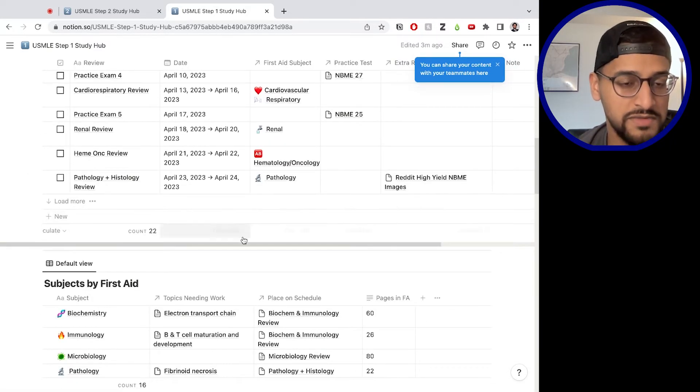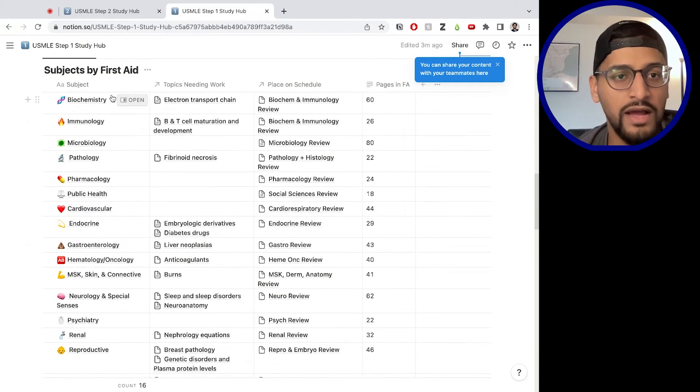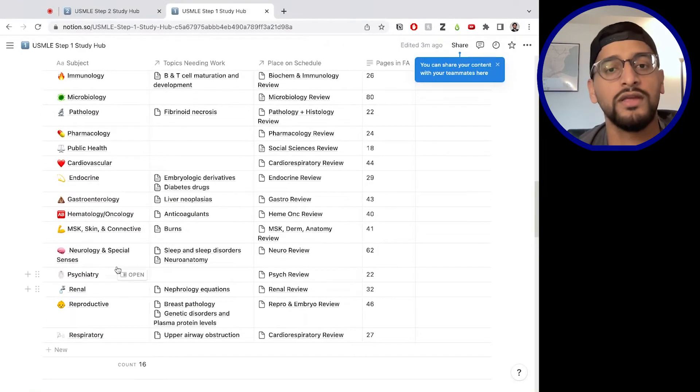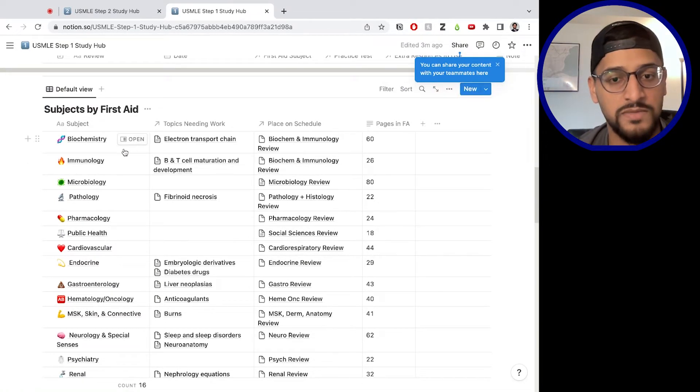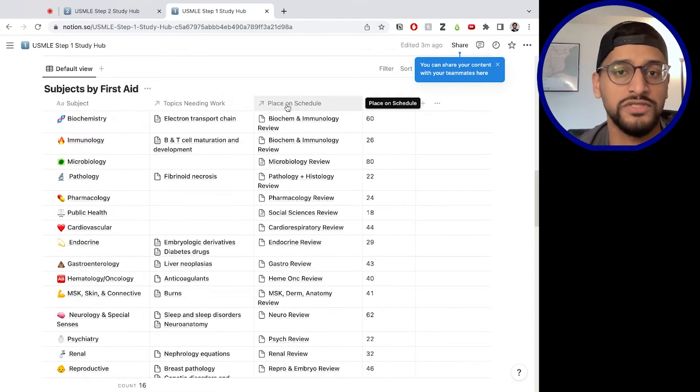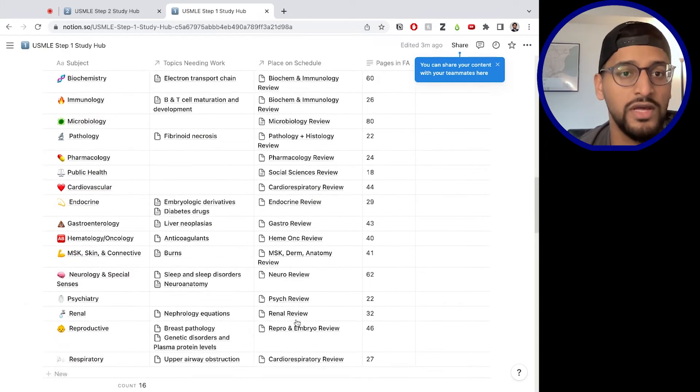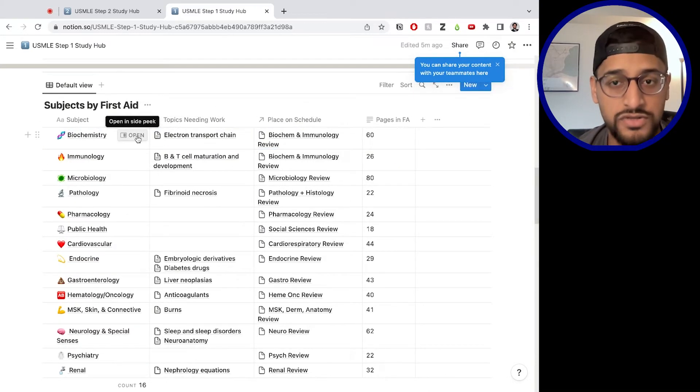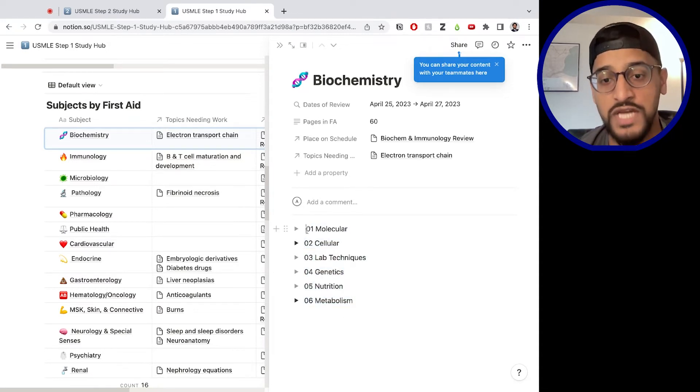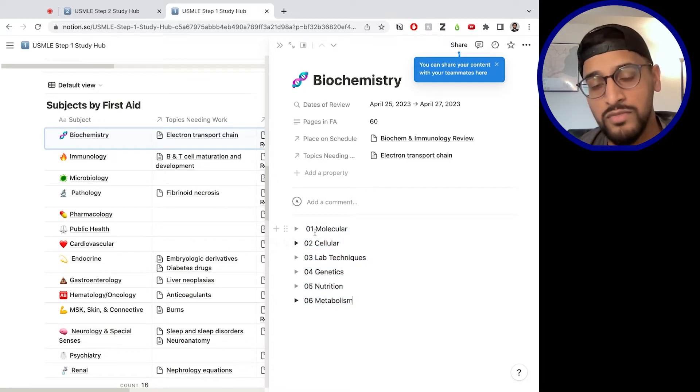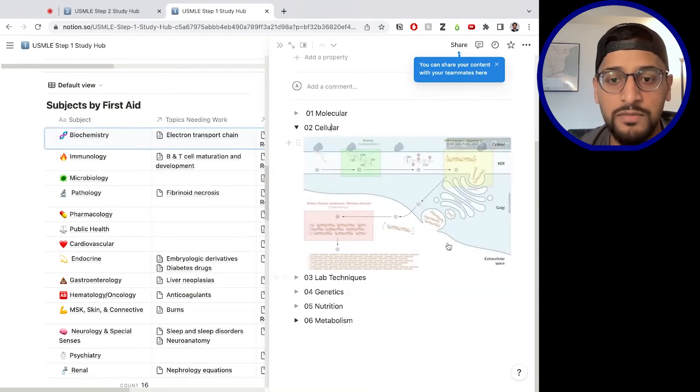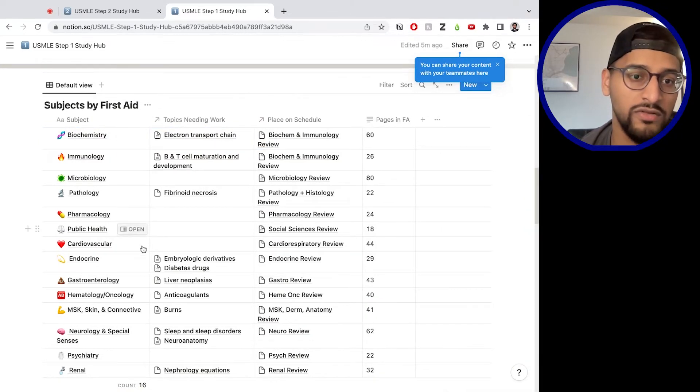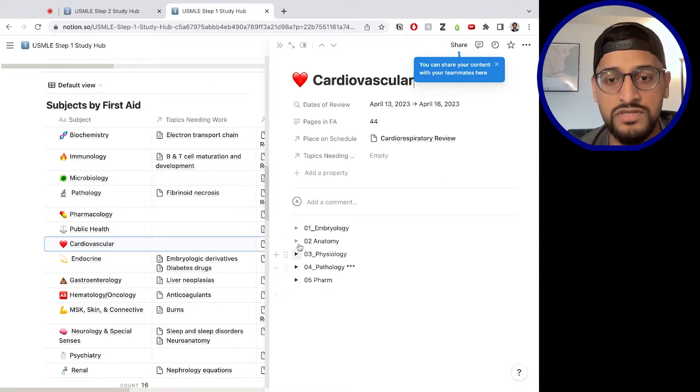Now, moving on to the subjects by first aid table here. So you have all the subjects listed in first aid. And as you guys know, first aid is basically the Bible for step one studying. So you have the subjects and all of the subjects are linked to specific review periods on your master schedule. So as you can see here, place on master schedule, everything is linked to this master database schedule database. Every subject has its own page. So I can open up biochemistry and biochemistry. We've even broken it up into the different portions of the chapter in first aid. So even what you can do is if within the cellular section, you have some notes that you just want to keep track of some sort of table or picture that you thought was very helpful. And you want to keep track of, you can just throw this into this page and it's going to be stored in your biochemistry page. And then all of these will be broken up by the different portions in first aid.